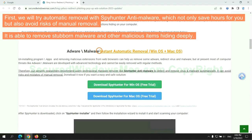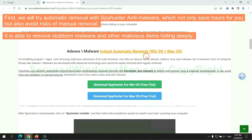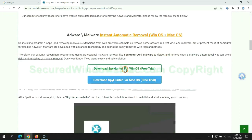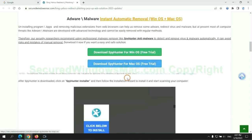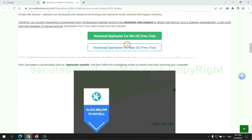First, we will try automatic removal with SpyHunter Anti-Malware, which not only saves hours for you but also avoids the risks of manual removal. It is able to remove stubborn malware and other malicious items hiding deeply. Click the button here to download SpyHunter for Windows or Mac.